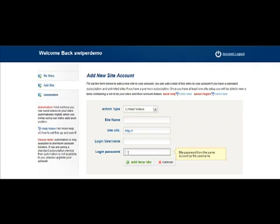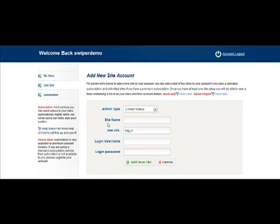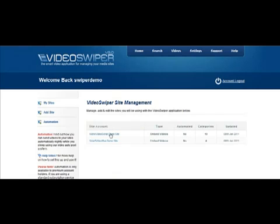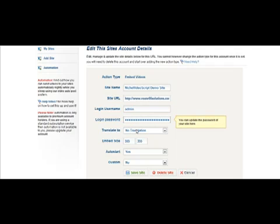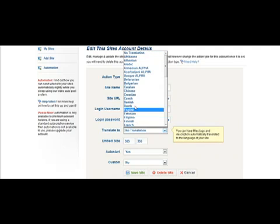You can create multiple users on your website, then add multiple accounts at VideoSwiper for the same website. This allows you to have say 10 users all sending videos to the same website, making your website look very busy. Once you're happy, click add new site. Looking at one of the sites already connected — you can see that our action type is embedding videos, our site name, site URL, username and password, and we're using no translation. We can change the language here to any language of our choice, which means that titles, descriptions and tags will be changed into the language that you select. This is ideal if you're using a non-English language.